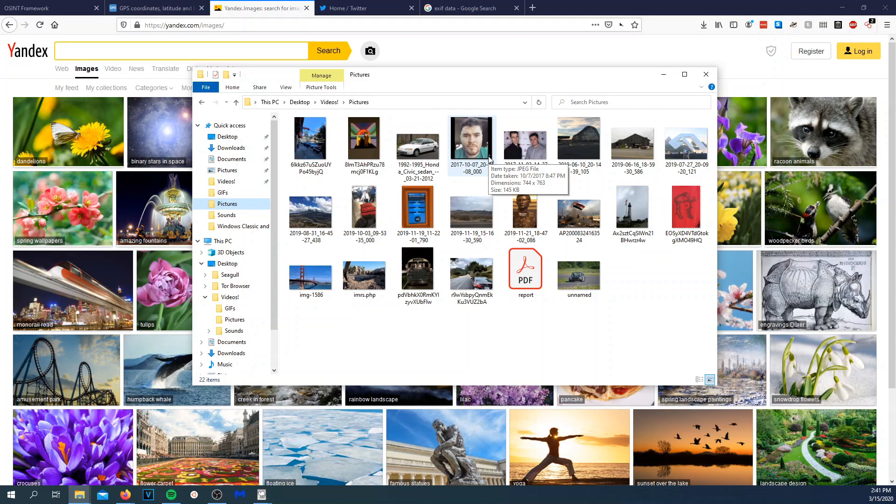The first thing we're going to do is use Yandex image search. Yandex image search is monumentally better at finding people and exact images than Google Images or TinEye. I believe Google Images and TinEye try to find similar photos, whereas Yandex images tries to match the photos exactly.